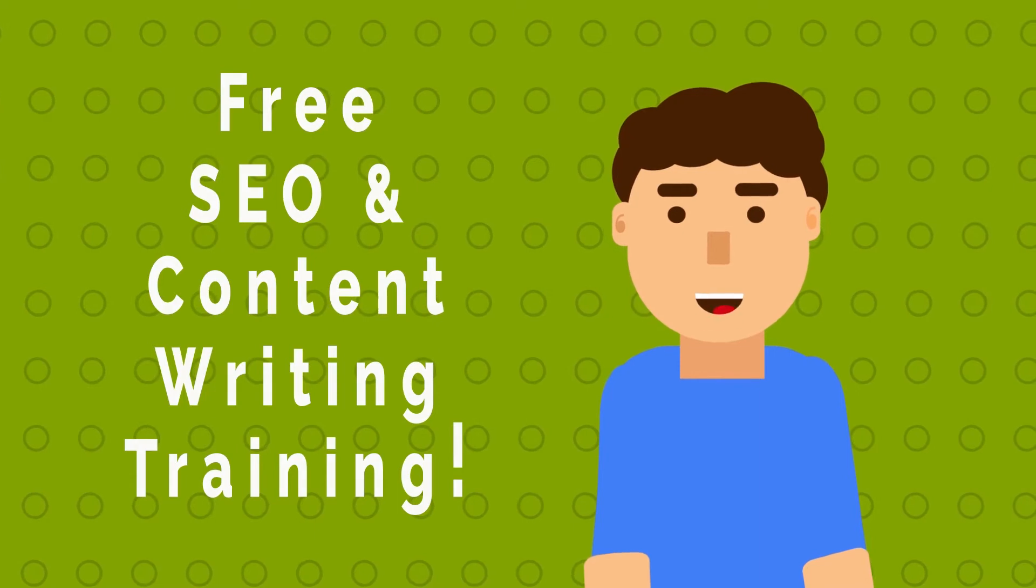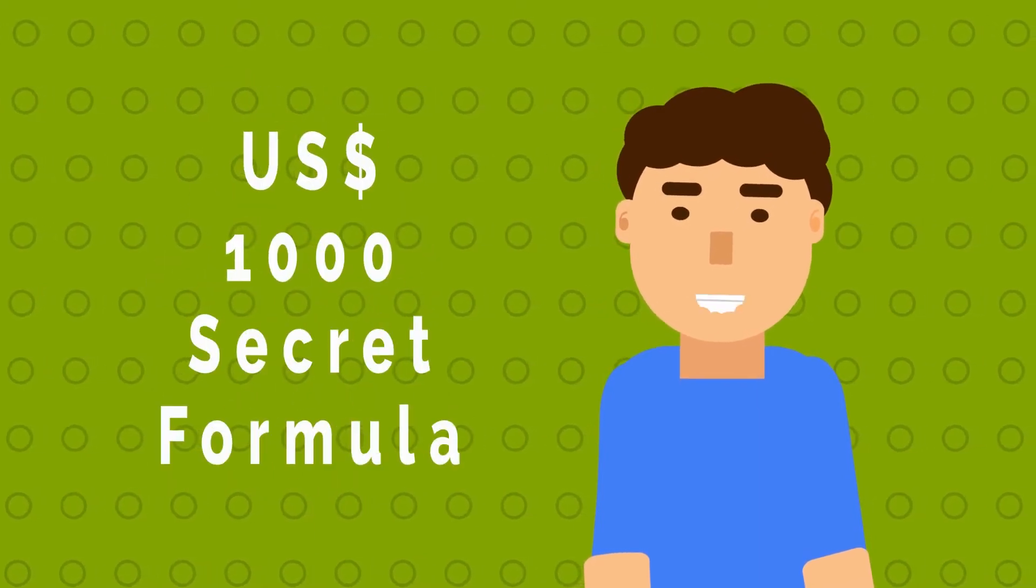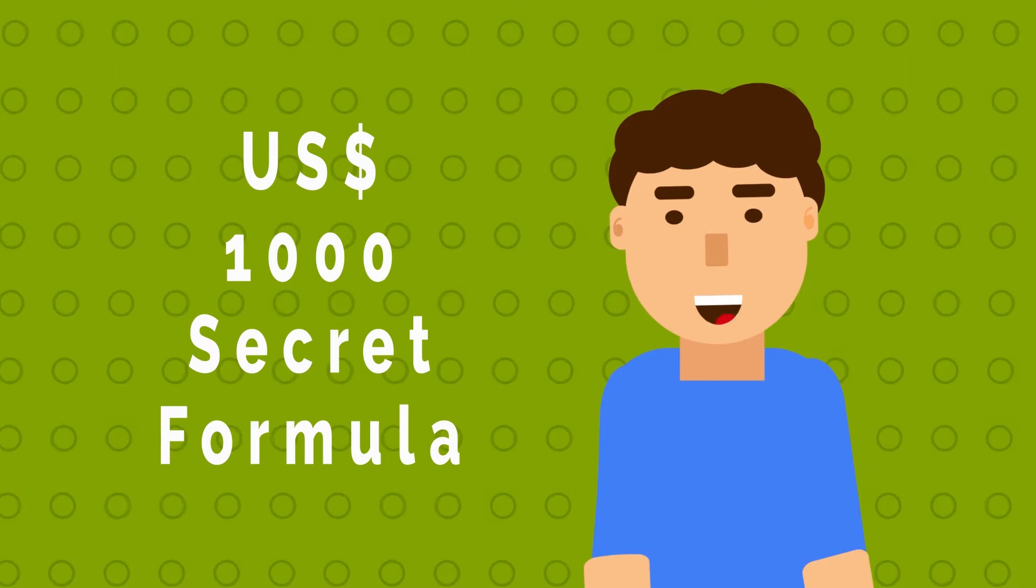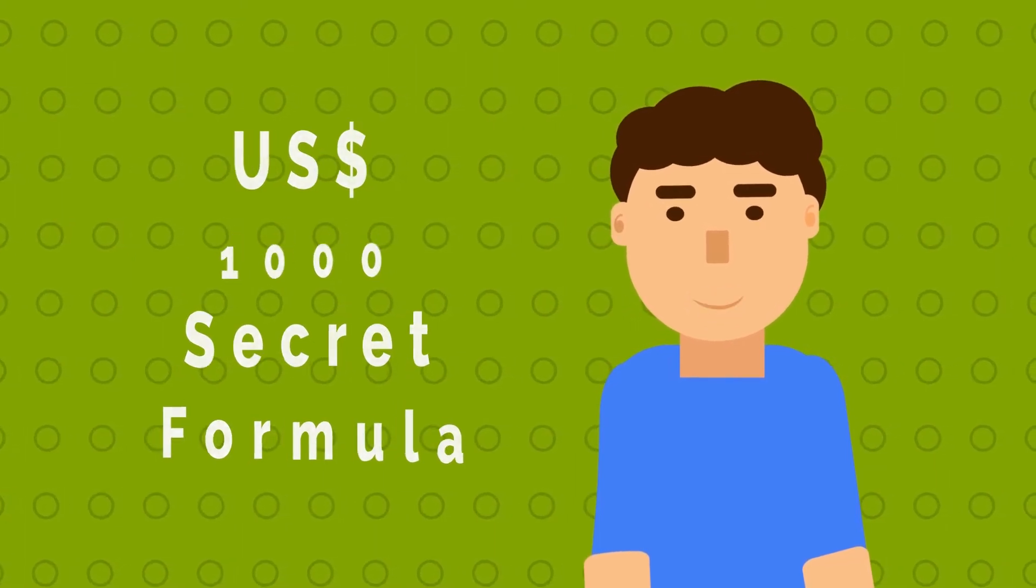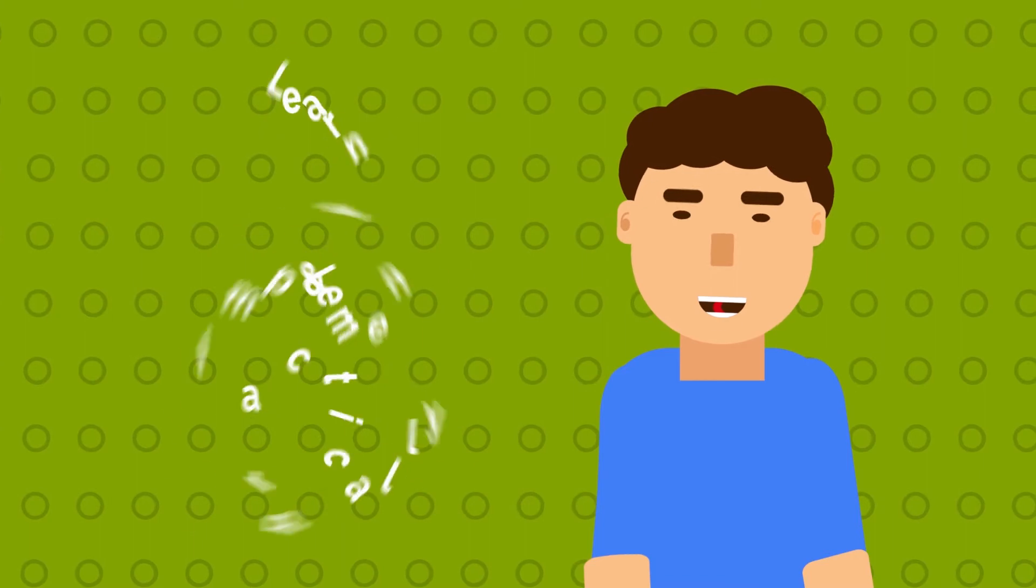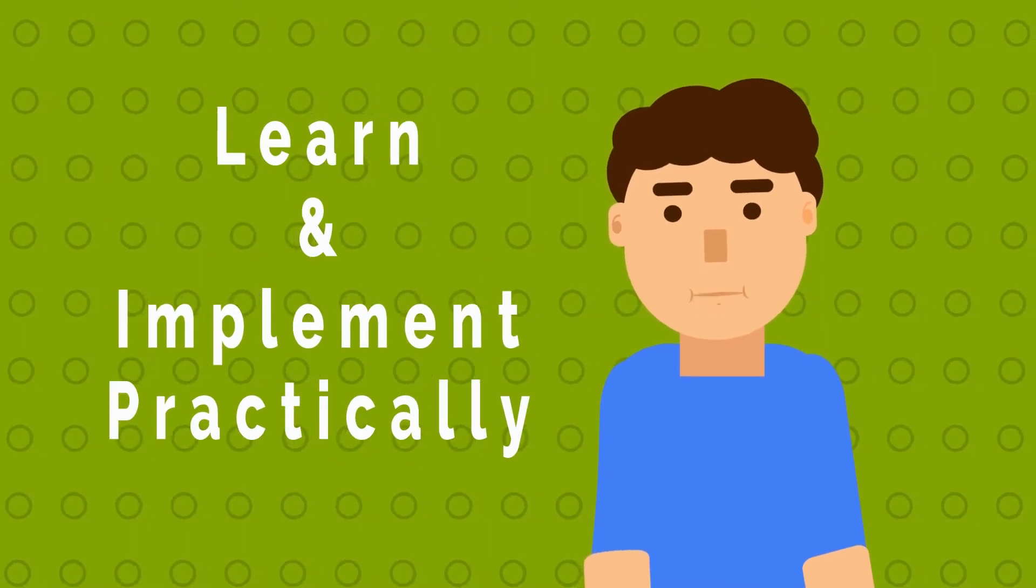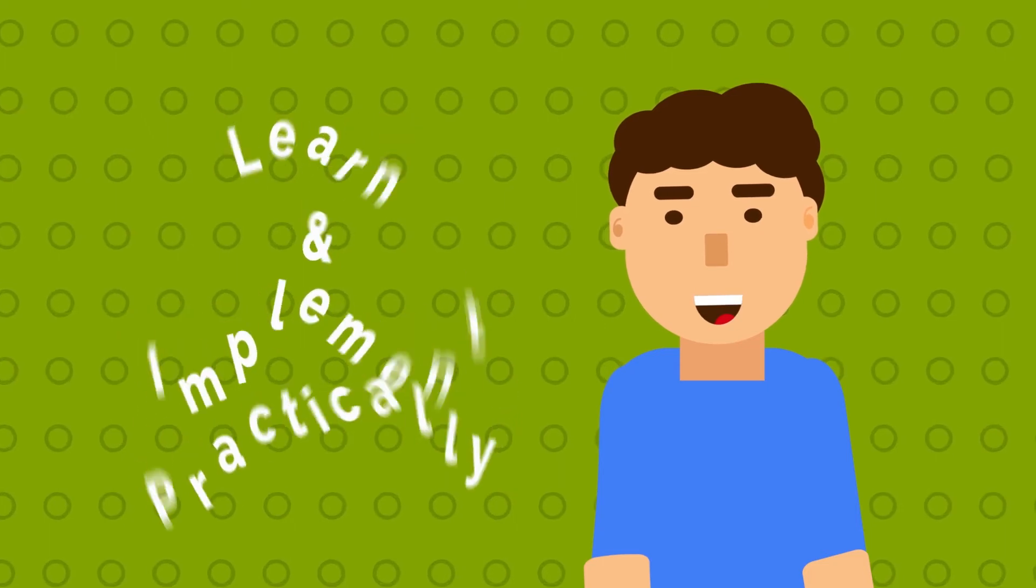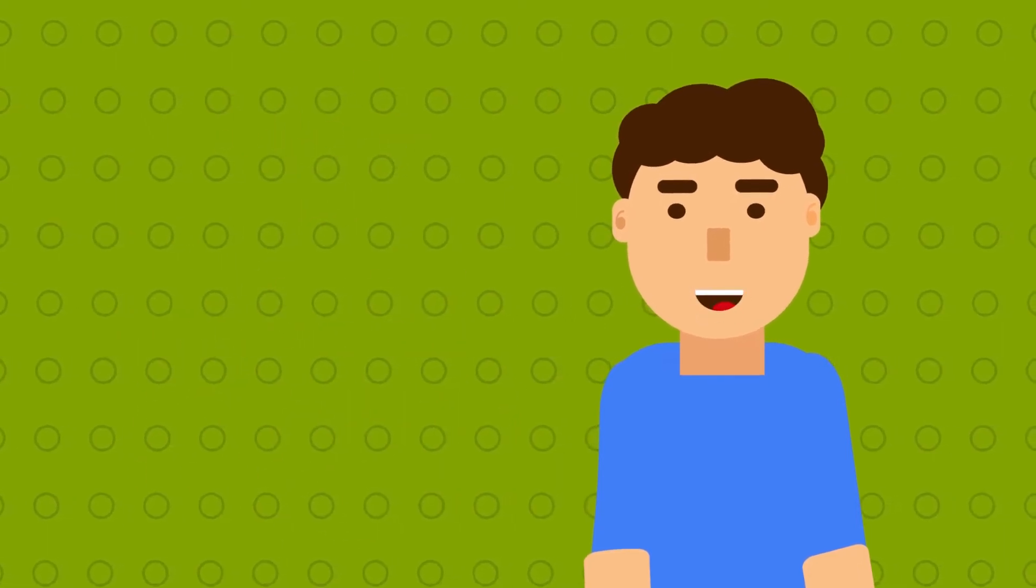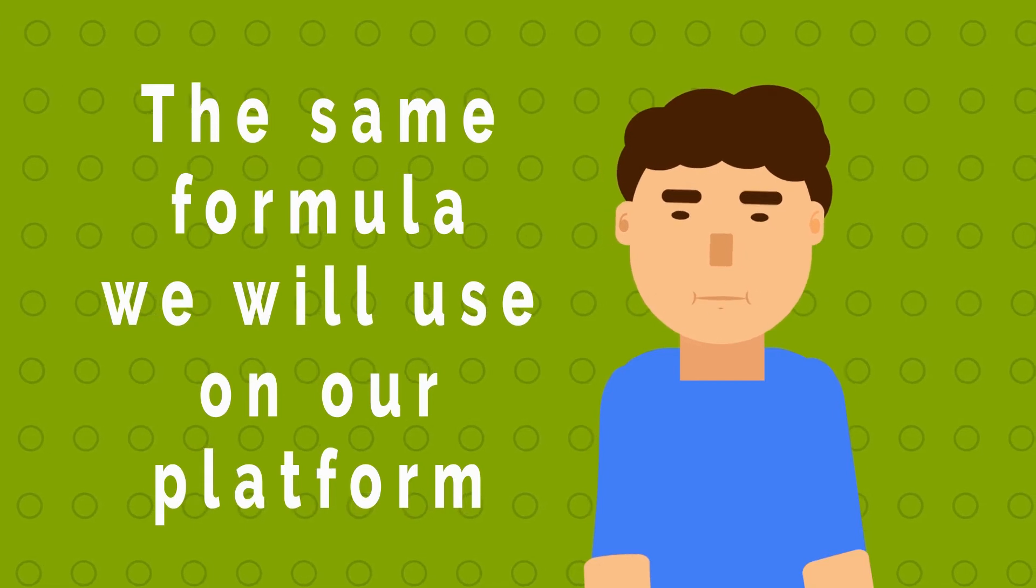Let me tell you a thousand dollar secret formula for success of various digital marketing experts: learn and implement. Whatever you learn regarding SEO, content writing, implement it practically. This way, the learned knowledge will fit in your mind for quite some time.